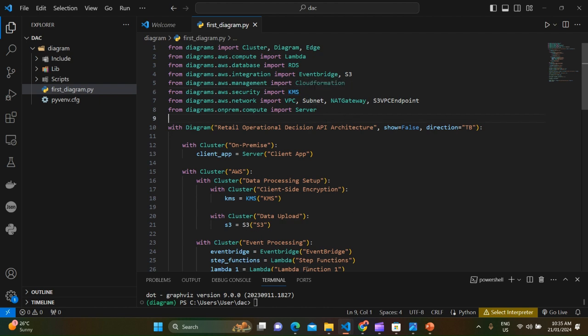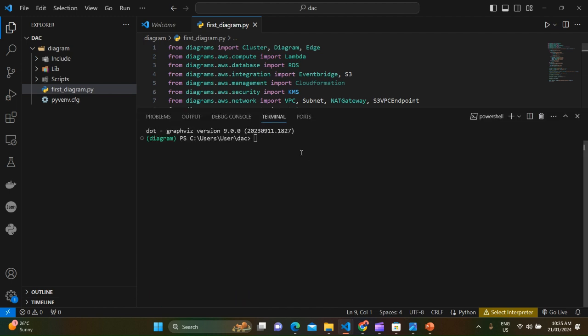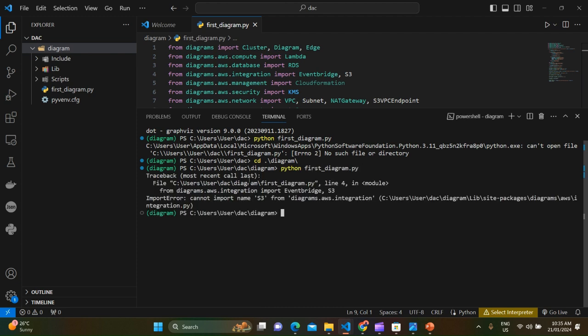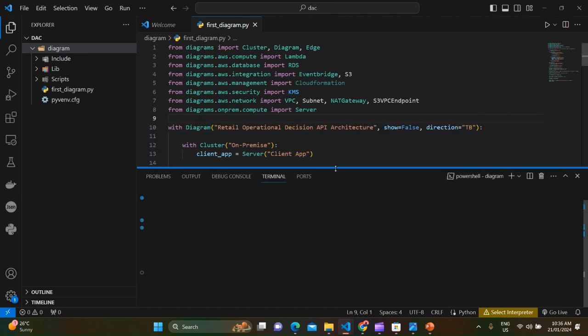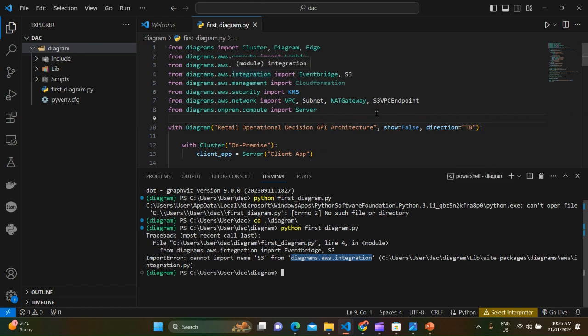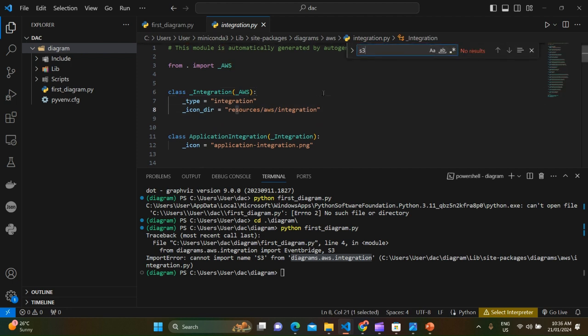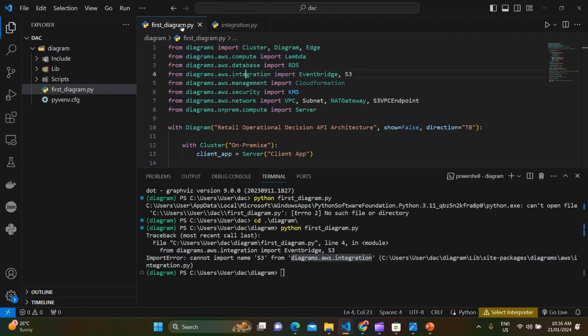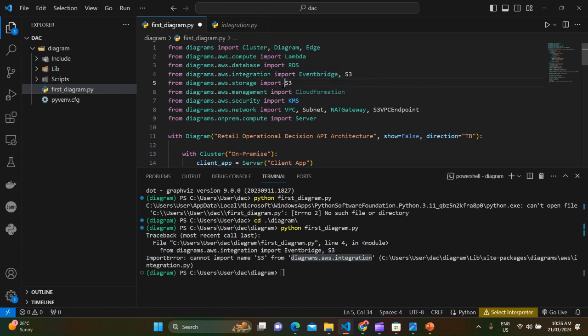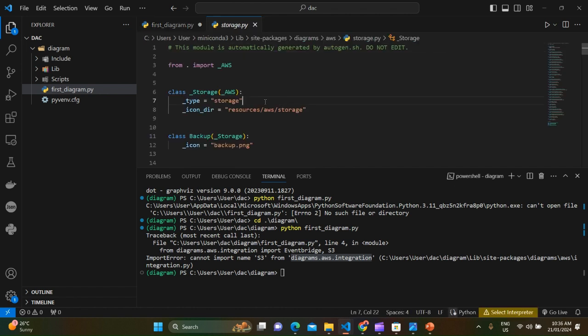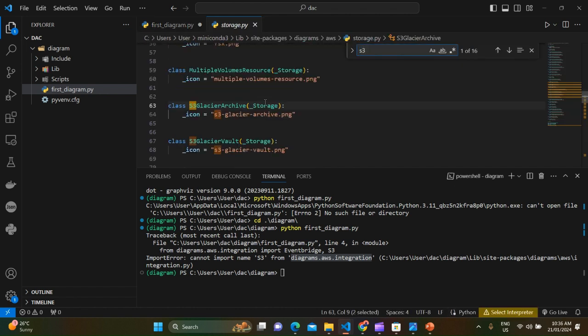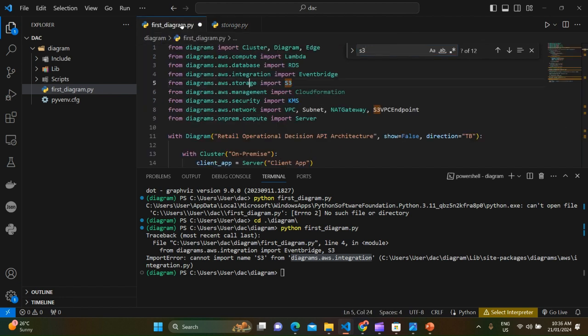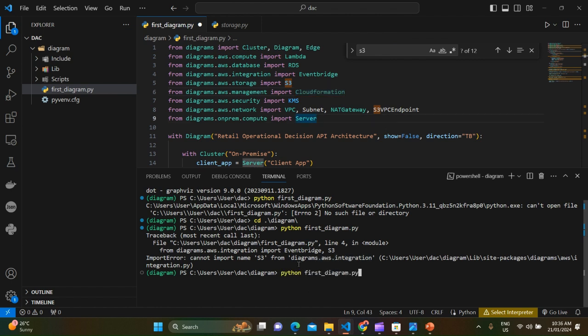If you look at this one, okay, let's try to execute this code as is. I didn't move into that directory now. Oh, there is an error: cannot import S3 from integration. Yeah, we should not completely believe the AI. So let's see, in integration package, do we have S3? No, we don't have. So it should be in storage.